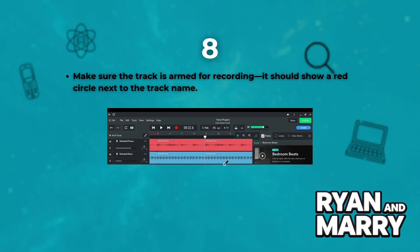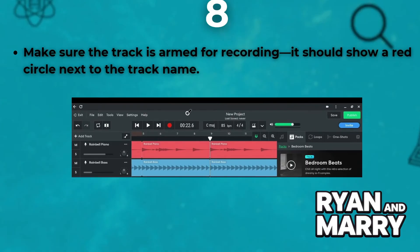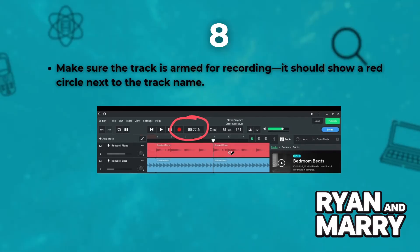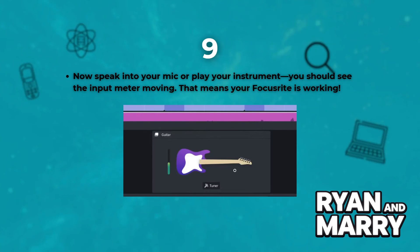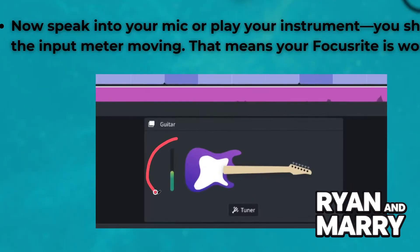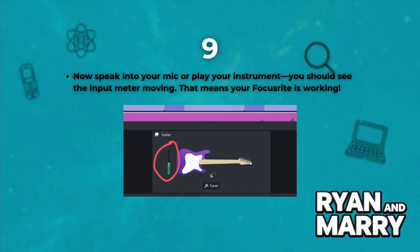Make sure the track is armed for recording — it should show a wireless audio icon connected to the track name. Now speak into your mic or play your instrument. You should see the input meter moving.